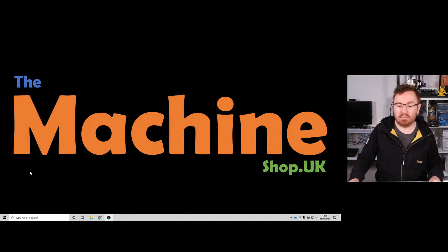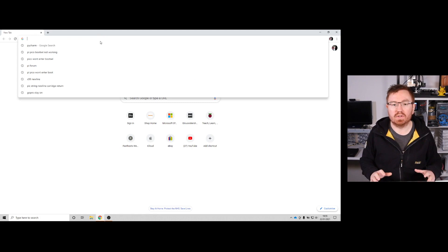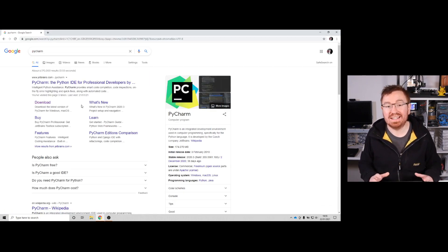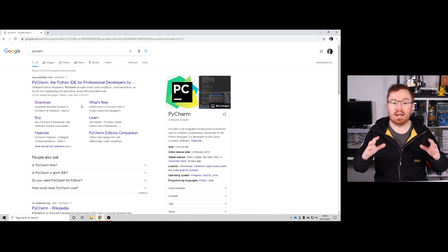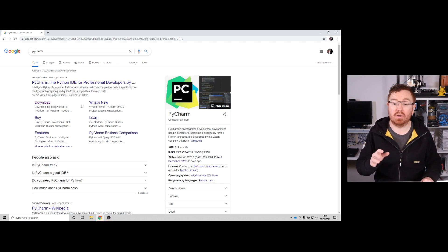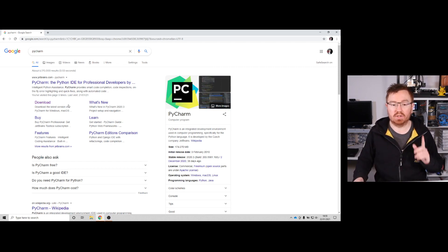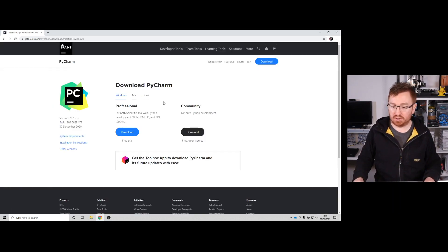First of all, we're going to need some software. So let's head over to our PC and fire up our favourite internet browser. The software I'm going to use for this is called PyCharm. PyCharm's a really good integrated development environment for Python and it also works with MicroPython, and there's actually a plugin for MicroPython for PyCharm to allow us to download straight onto the board.